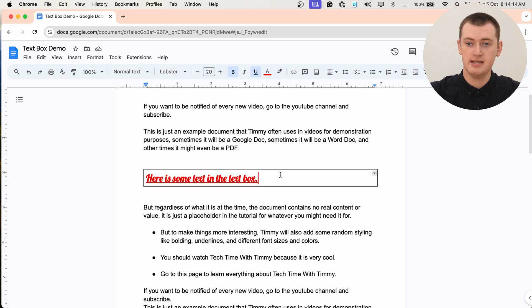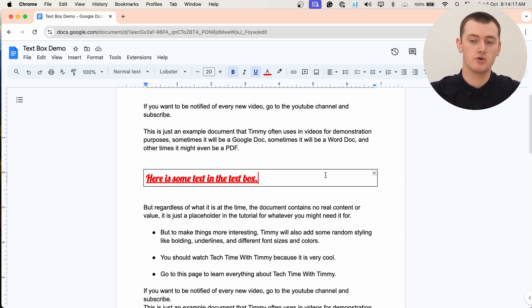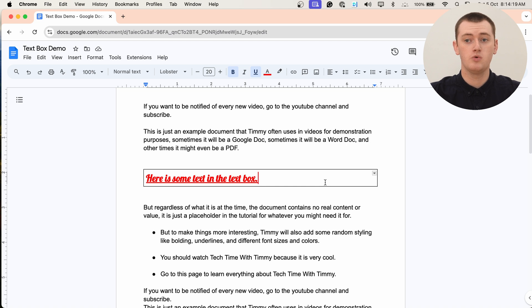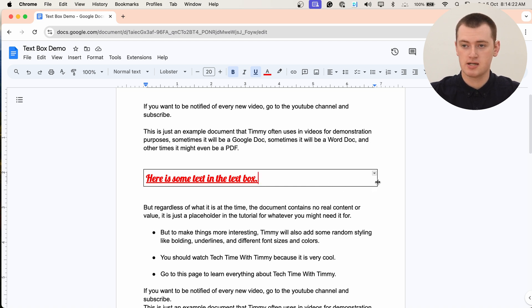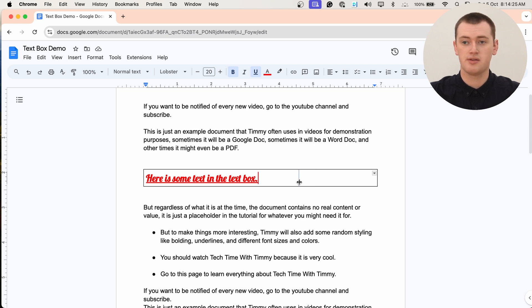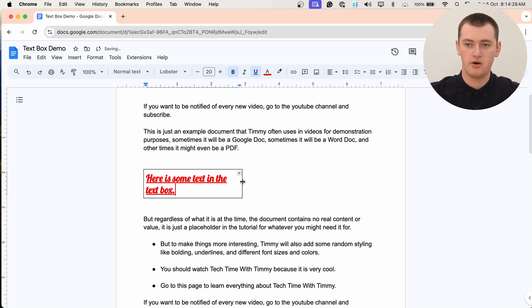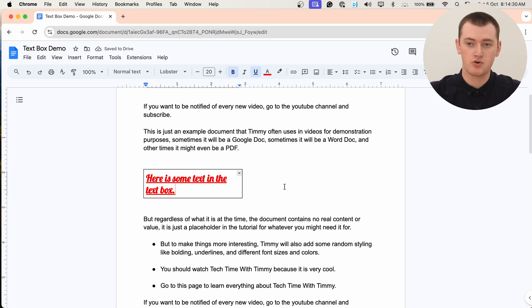By default, the box will take up the entire width of the Google Doc. But if you wanted to make it a bit narrower, you could click and drag on this line or the other line, and drag it and drop it wherever you want. And you can make it narrower.